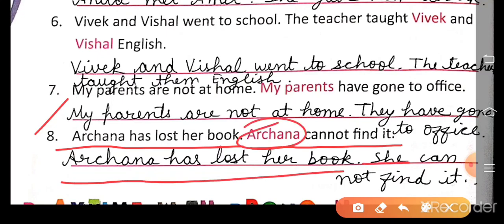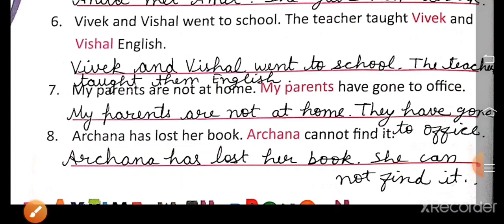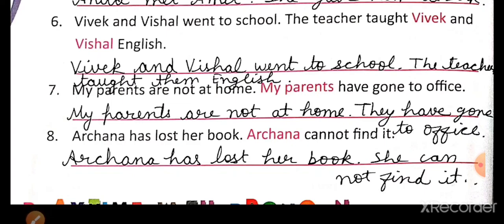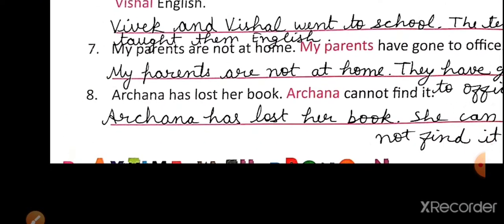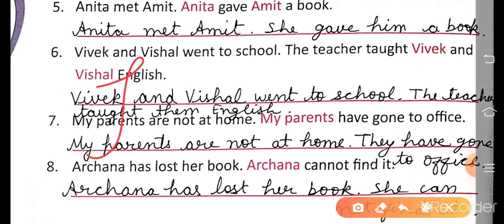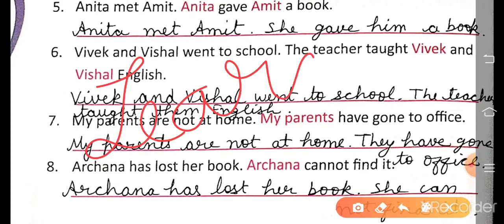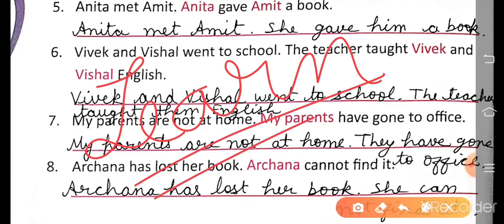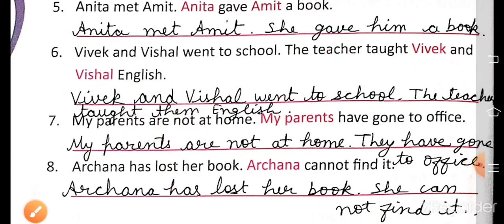Number 8: Archana has lost her book; Archana cannot find it → She has lost her book; she cannot find it. So like this you have to write. Our English grammar class has completed — learn it properly. Have a nice day, take care, bye bye.